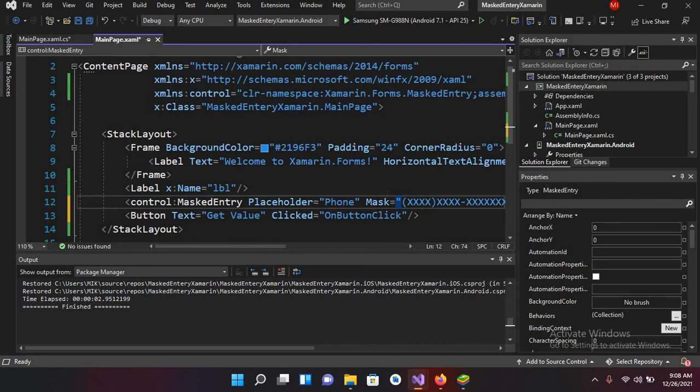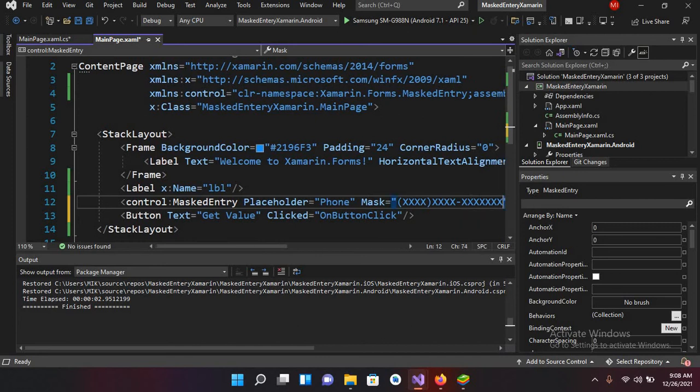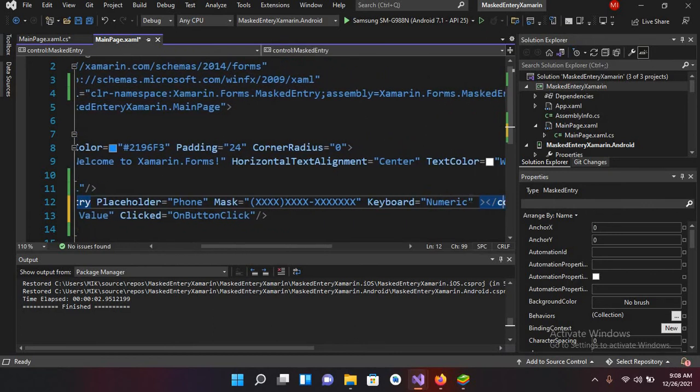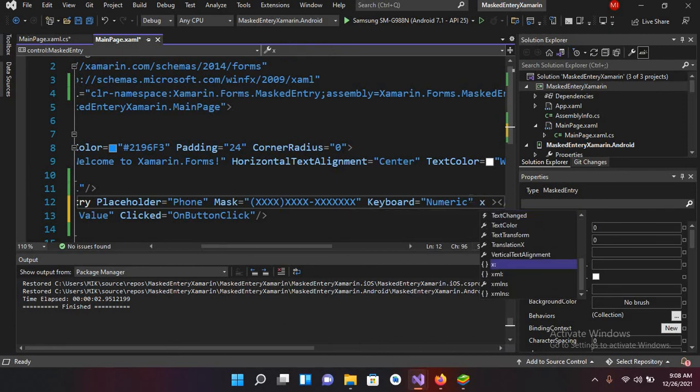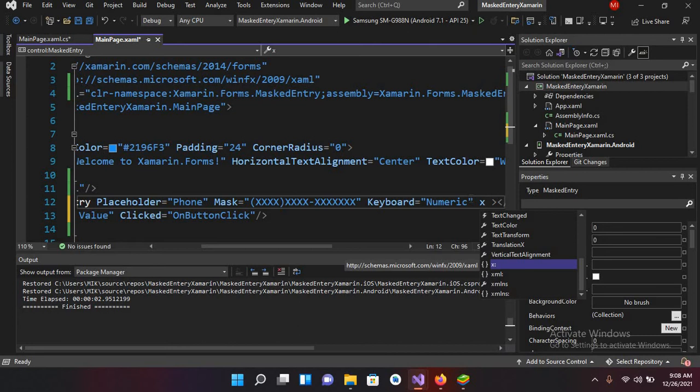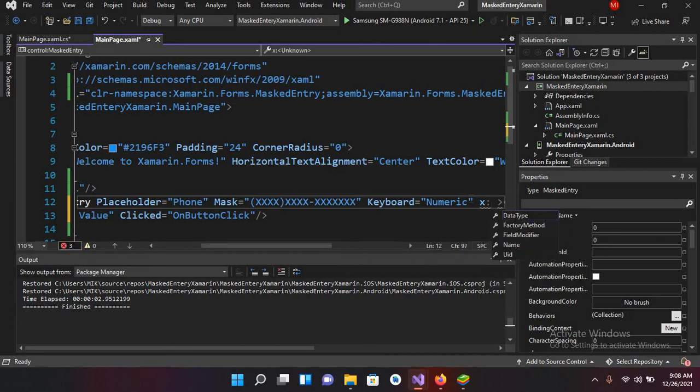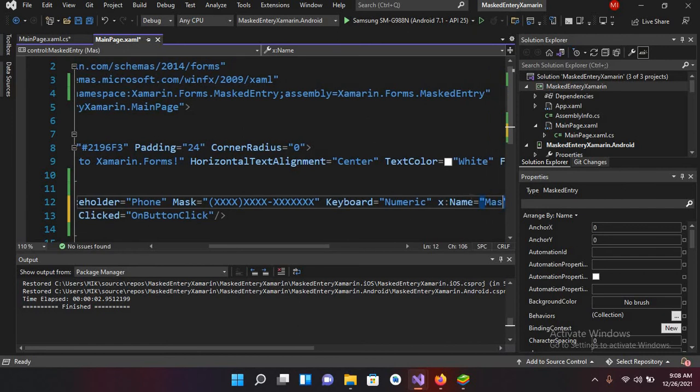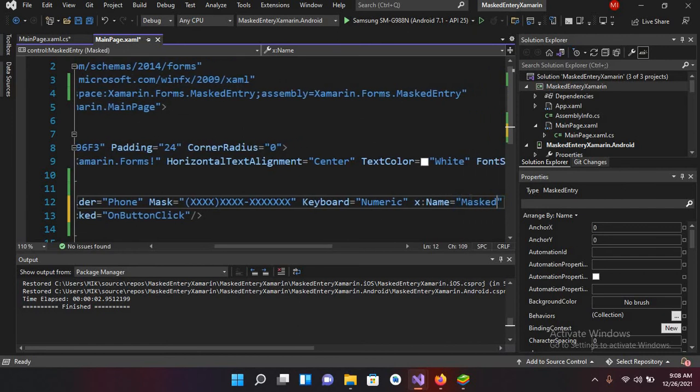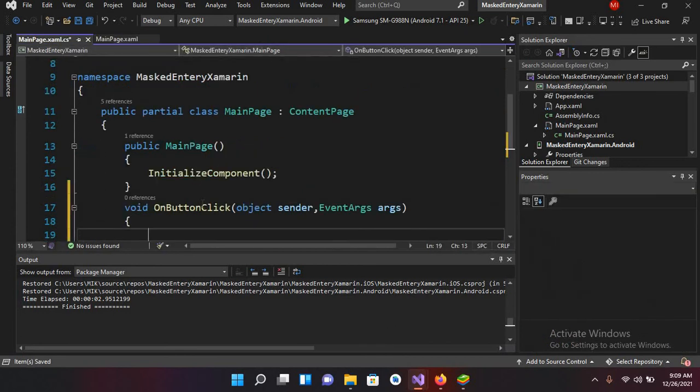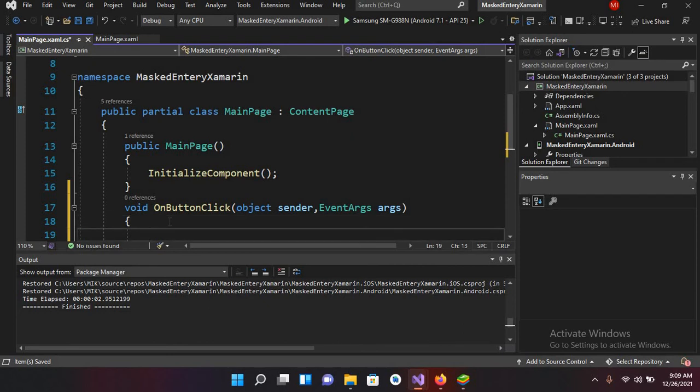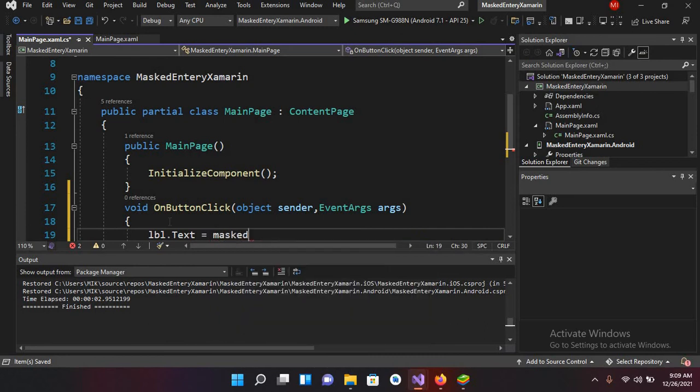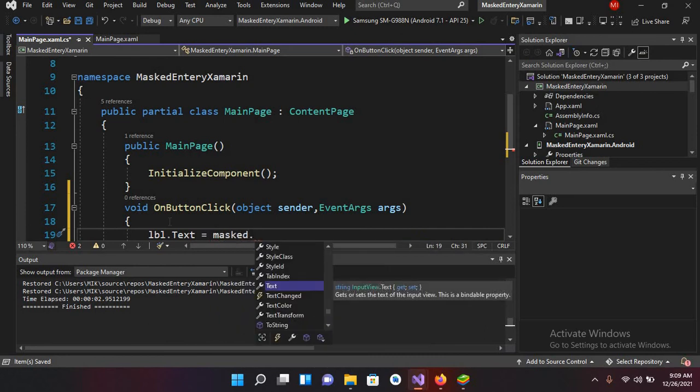I will give it a name as well, so I'll use here x:Name as masked. I'll make this MK small, masked. Now I'll control this again and now I'll go to MainPage.cs file and now here we will get that label. So lbl.text equals masked dot text and I'll put semicolon here.